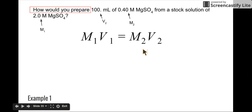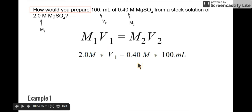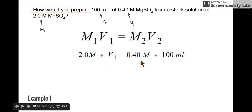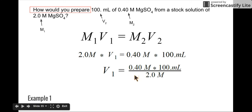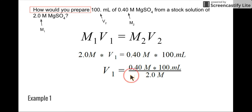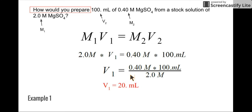So here's our formula. We're going to be looking for V1 and plug everything in. We do a little bit of algebra — we divide 2.0 molar from both sides to solve for V1. So V1 is equal to 20 milliliters. But what is this actually saying? What are we actually doing with this?